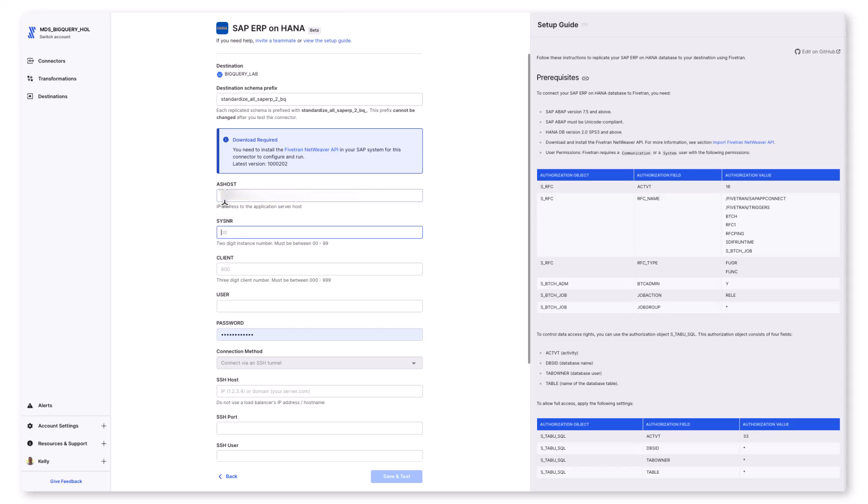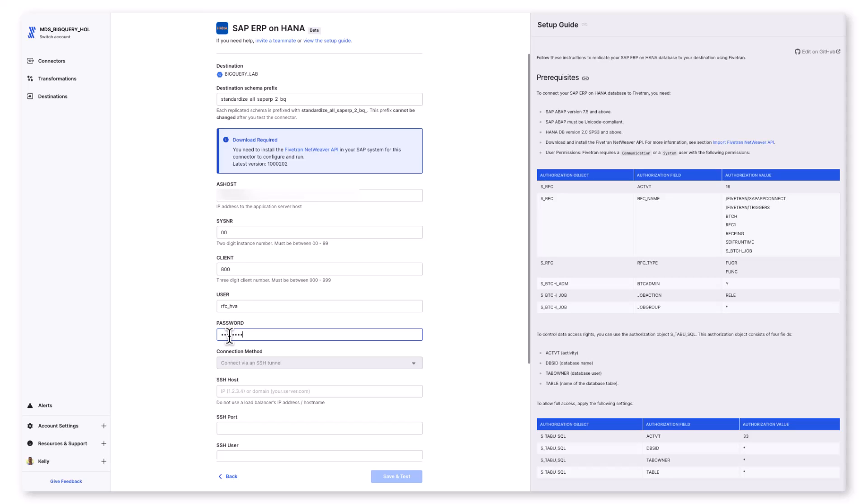As with all Fivetran connectors, you name the destination schema and the schema and tables do not have to be created ahead of time in BigQuery. I'm providing the SAP NetWeaver host identifier, username, password info, as well to that NetWeaver instance so that Fivetran can authenticate. I'm also going to use SSH to connect to SAP.